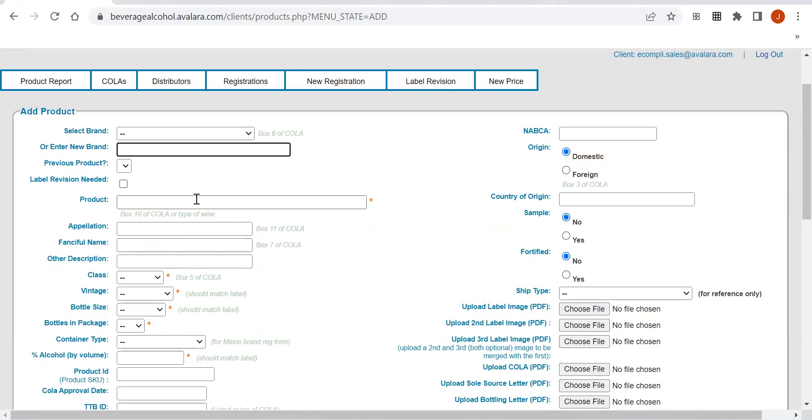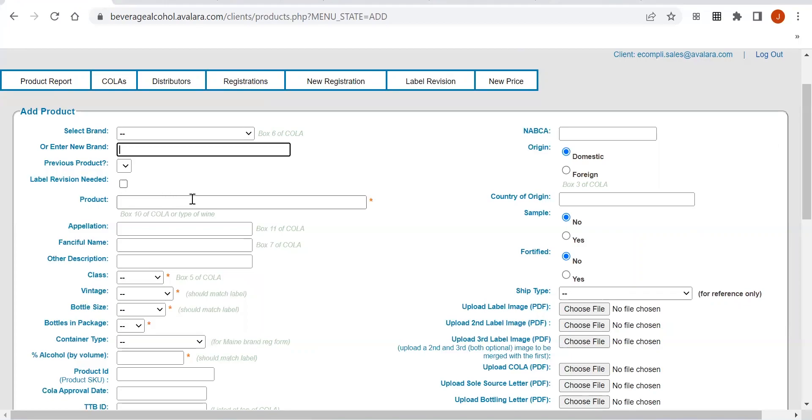For the product name, if it is a wine product, you want to call out the varietal of the product. So if it's a Sauvignon Blanc, you'd want to put that here. Same as Merlot. You don't want to add anything extra other than the flavor or the varietal of the product. For beer and seltzers, you would want to put the flavor. So if the flavor is blackberry lemonade, that is what you're going to want to list right here.